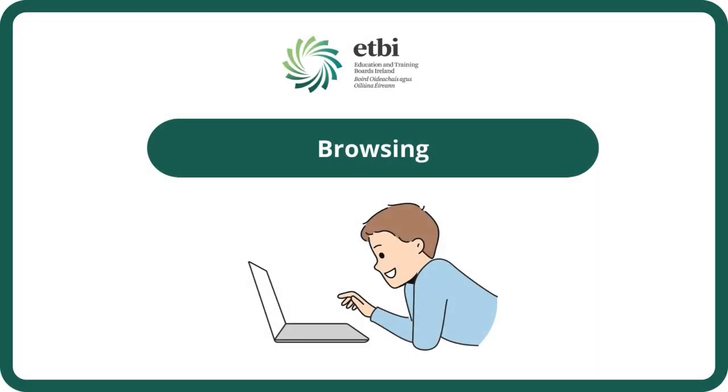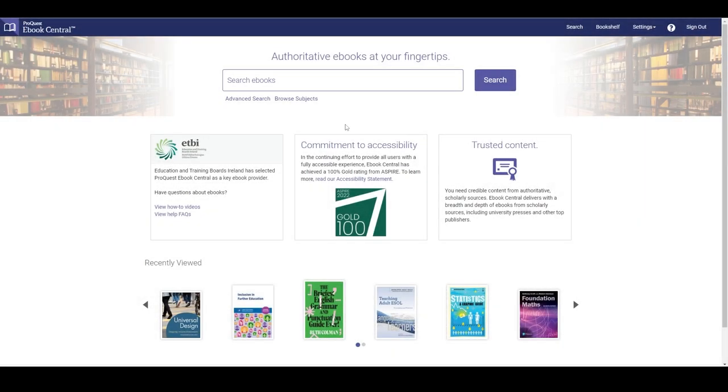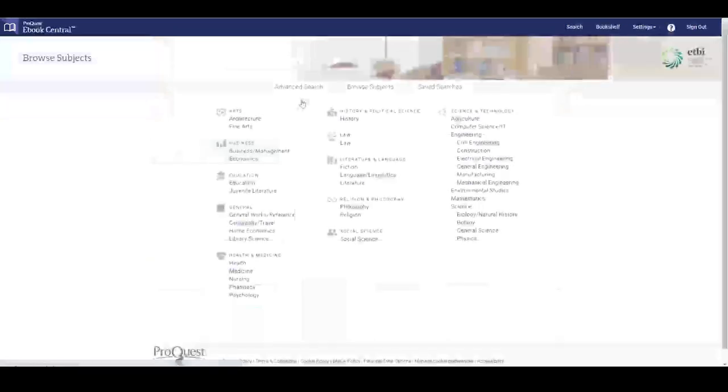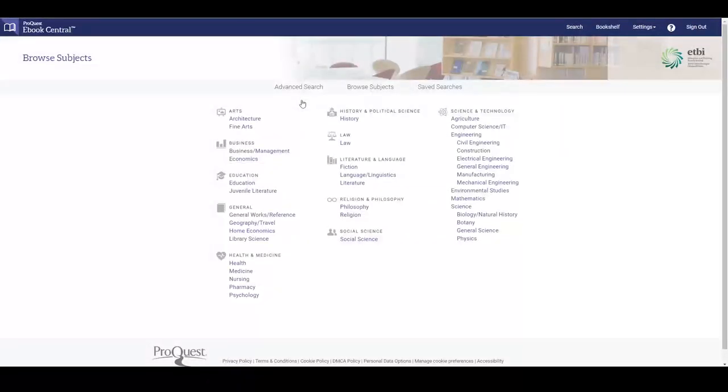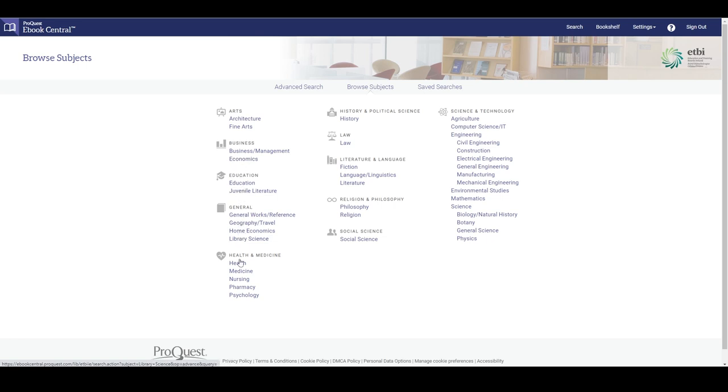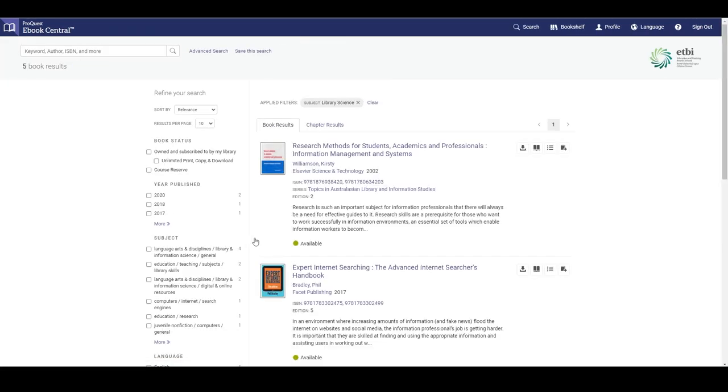Now we will look at browsing ProQuest eBook Central by subject. From the home page we can click a link to the browse subjects page. This page allows us to browse the subjects of eBooks owned by the library. Clicking on a subject takes you to a search results page for that subject.